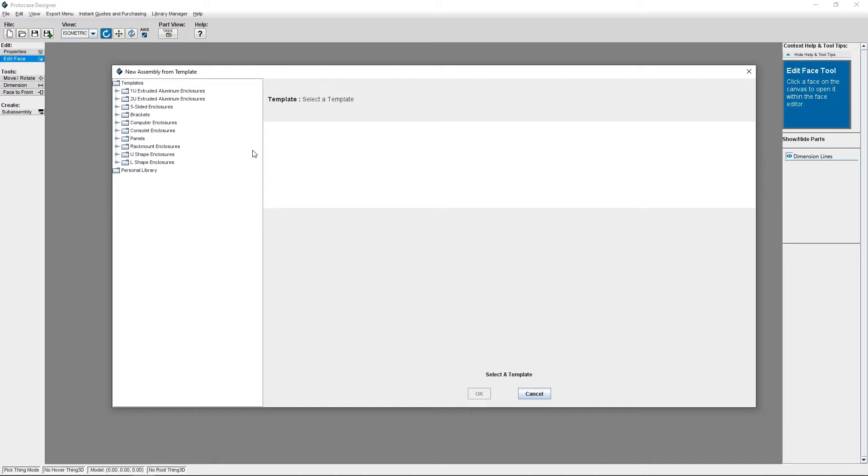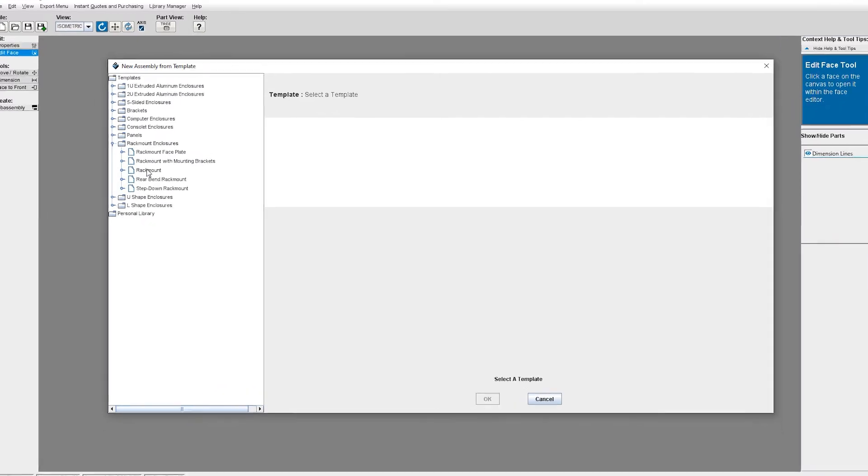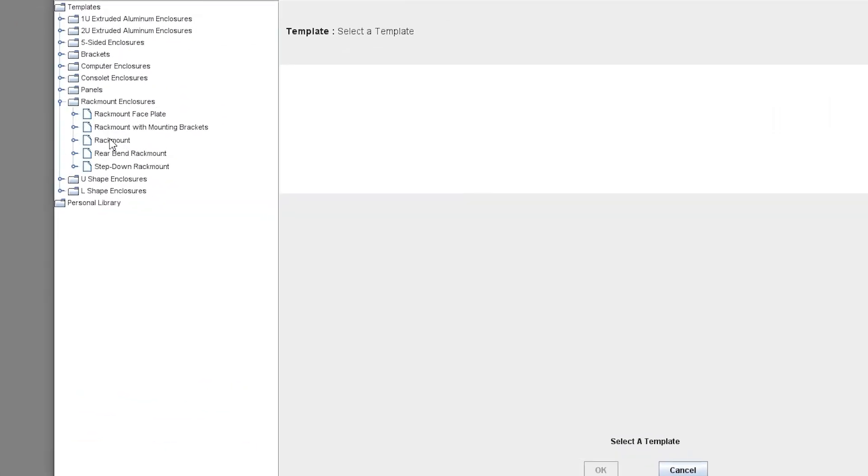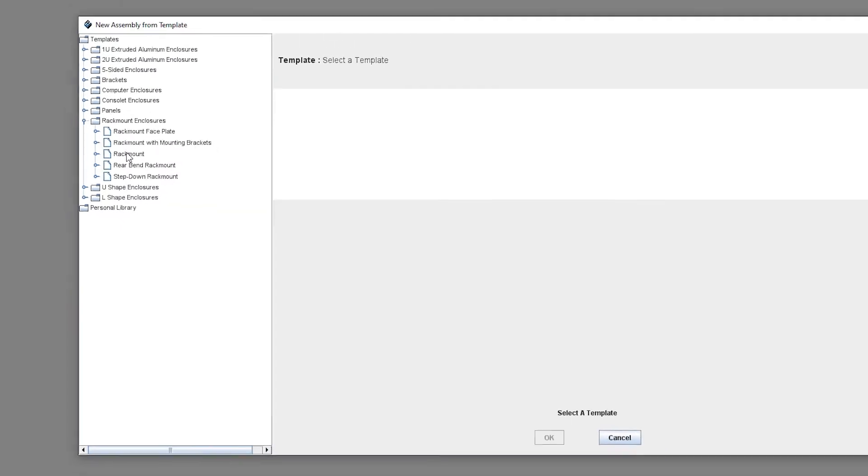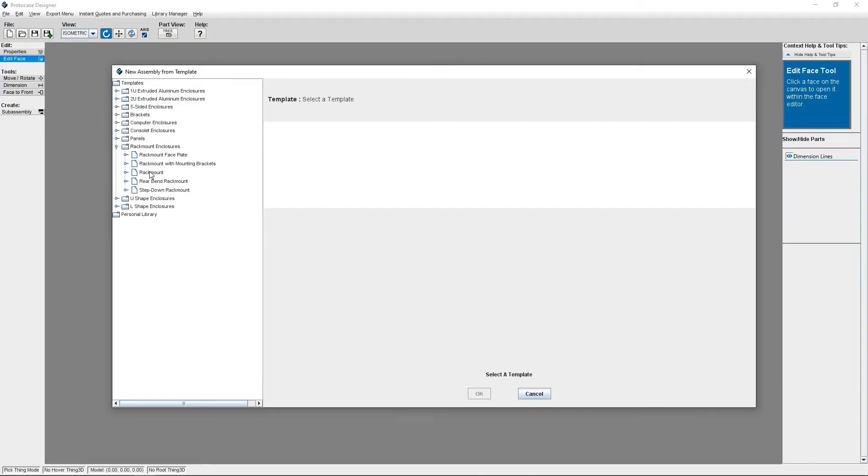I'm going to expand the rack mount enclosure options. We have a few different rack mount templates available: rack mount faceplate, rack mount with mounting brackets, standard rack mount, rear bend rack mount, and step-down rack mount. Drawer slides are available on both the standard rack mount template and the rear bend rack mount. I'm going to select rack mount template.